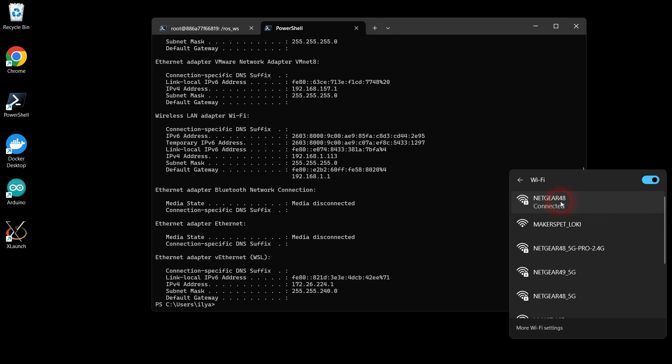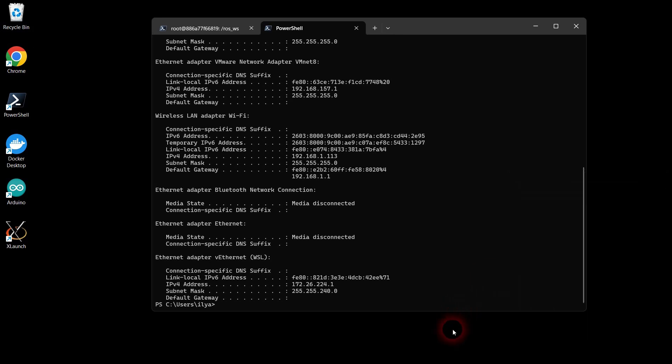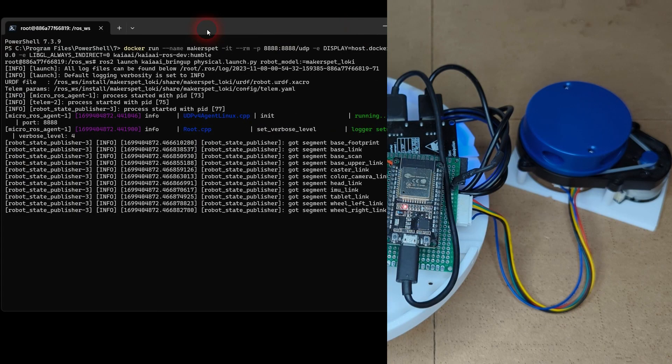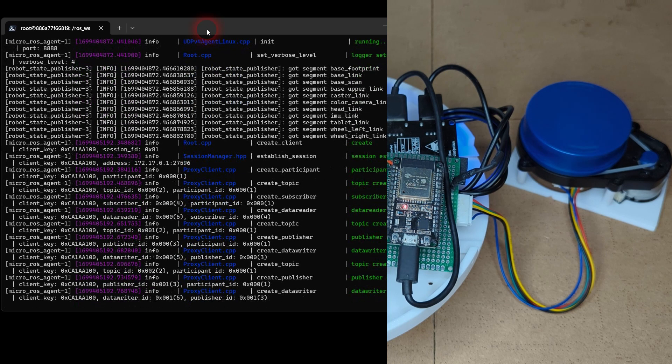Also make sure that your Wi-Fi network is a 2.4 GHz network, not a 5 GHz network. Let's look at the robot's microcontroller blue LED light.